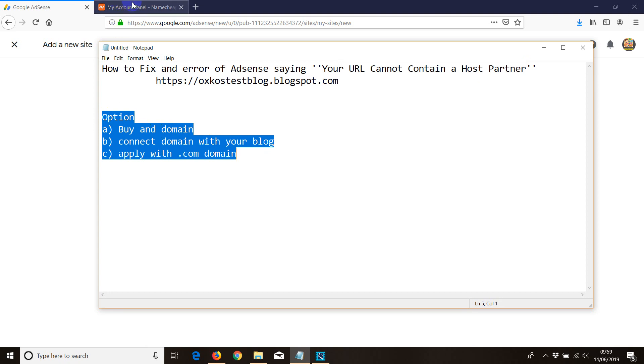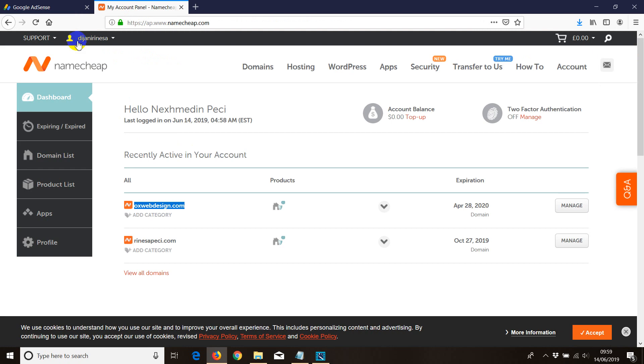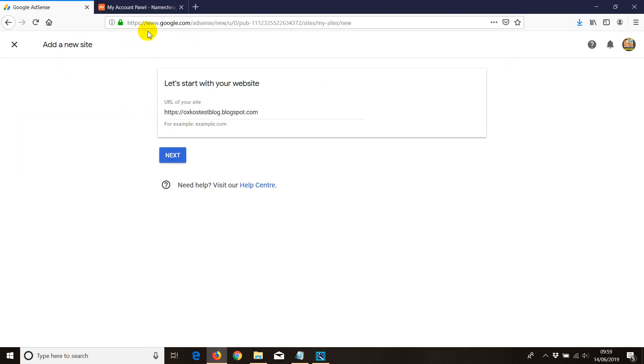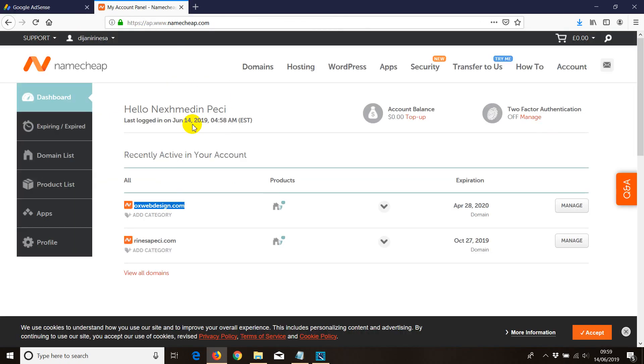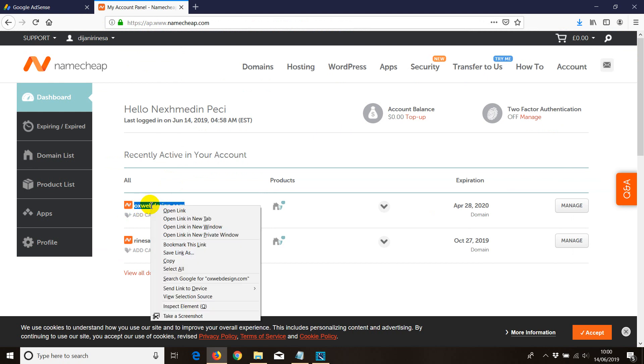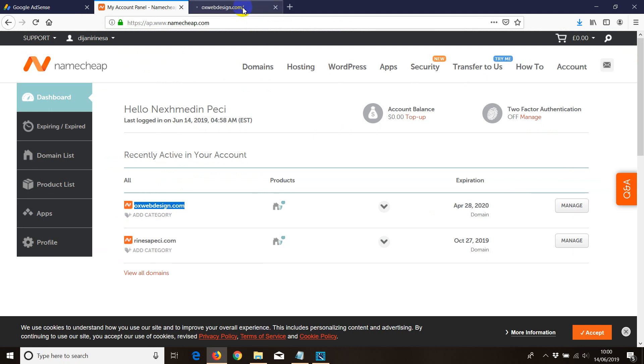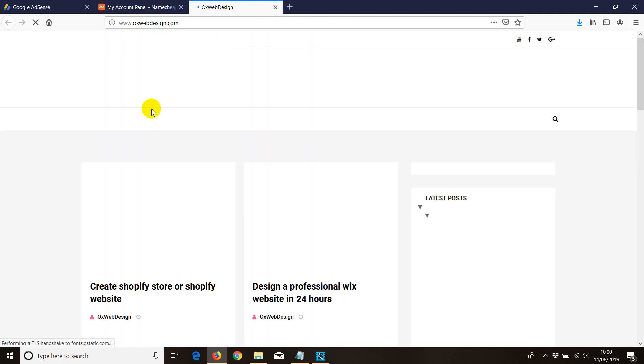The one I've used myself is namecheap.com. Basically all you do is grab a domain and then connect it to AdSense. As you can see, I've got a blog and I'm going to view this URL and you can see the ads are showing absolutely fine.